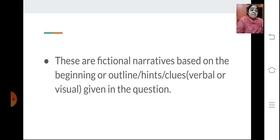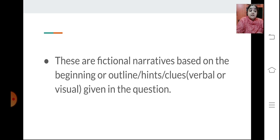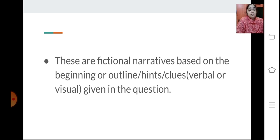These are fictional narratives based on a beginning, outline, hints, or clues given in the question. You could be given just the beginning of a story, an outline of the incident, or certain hints or clues — either verbal or visual. Based on your understanding and imagination, you need to develop a fictional narrative. You need to understand your question very clearly.